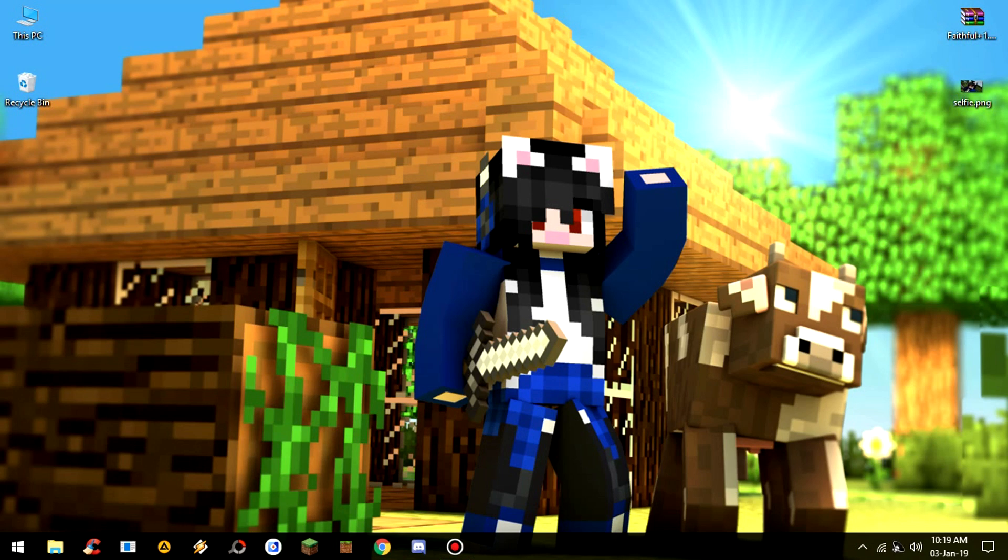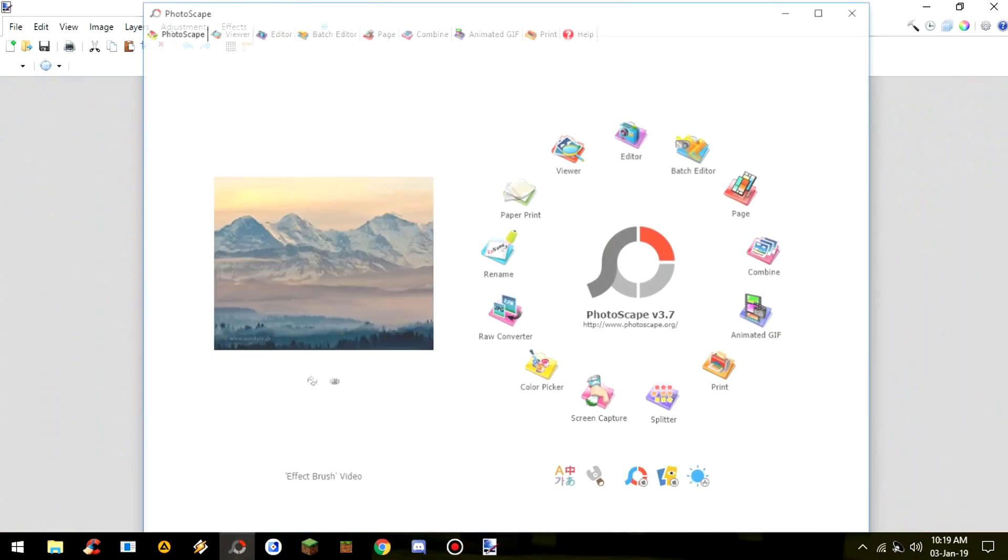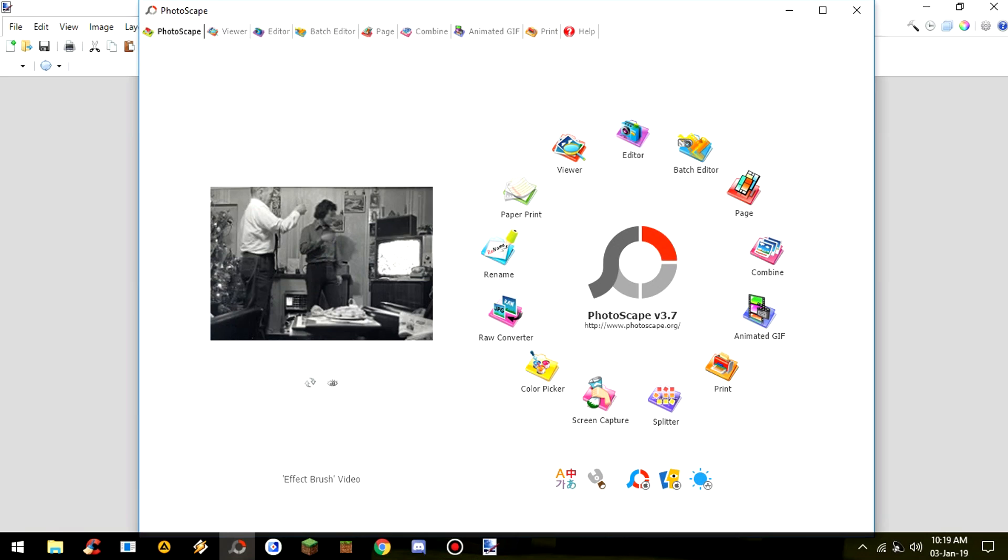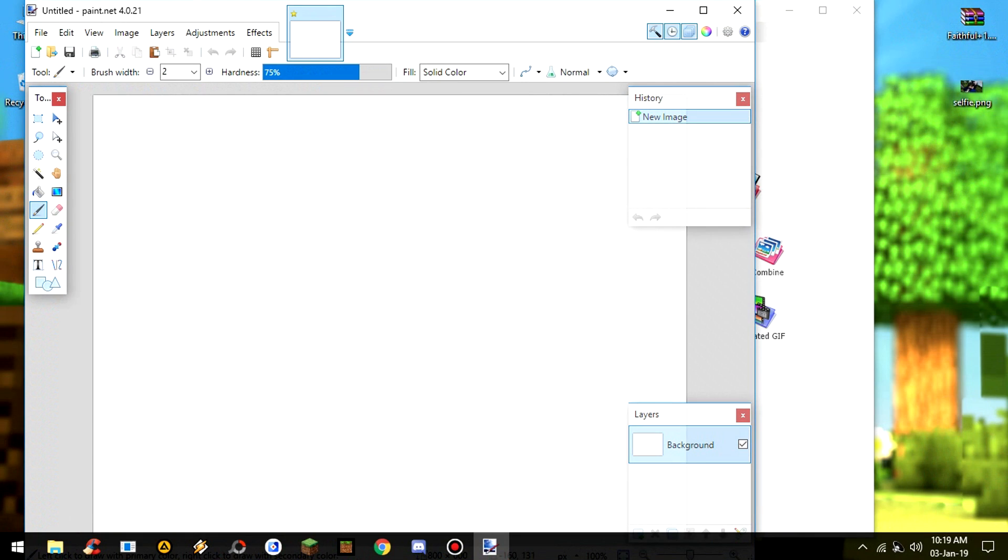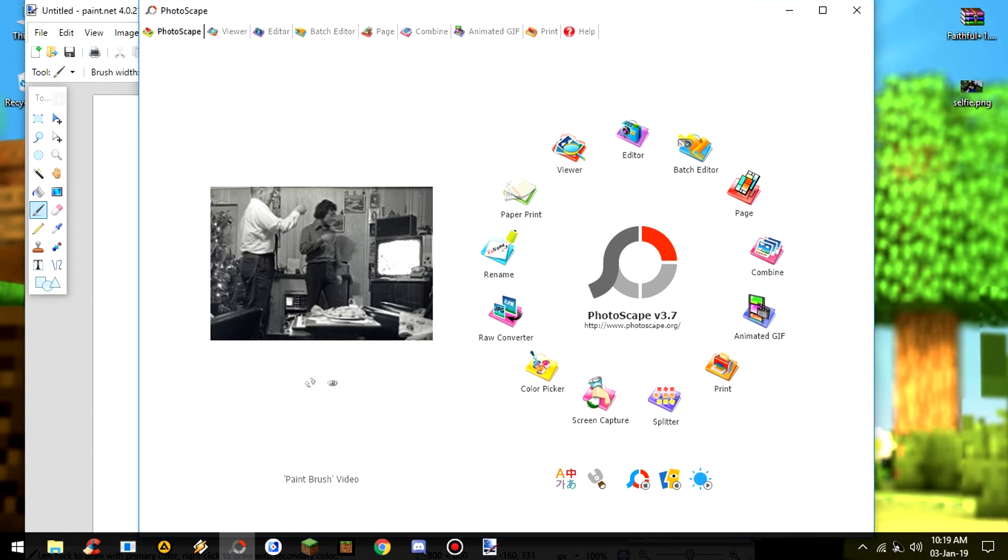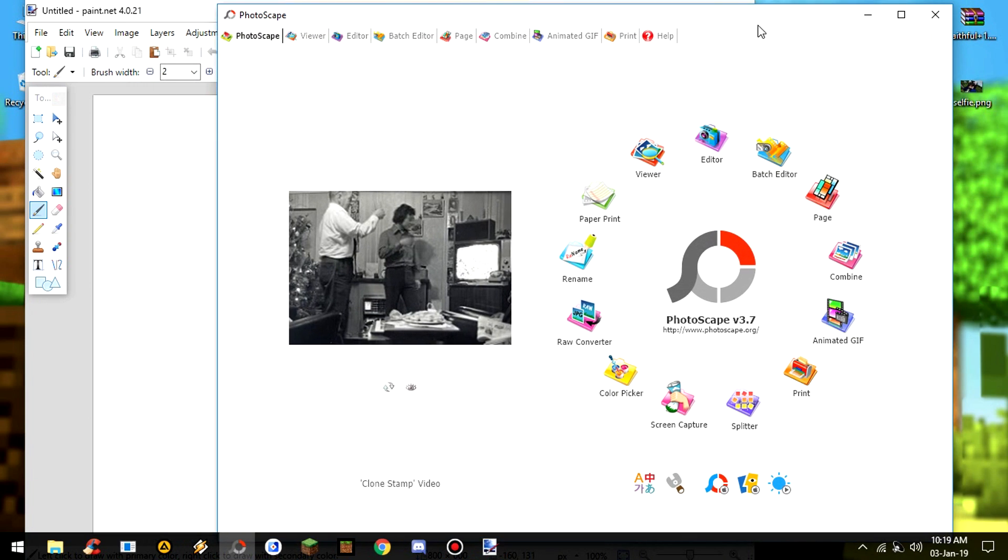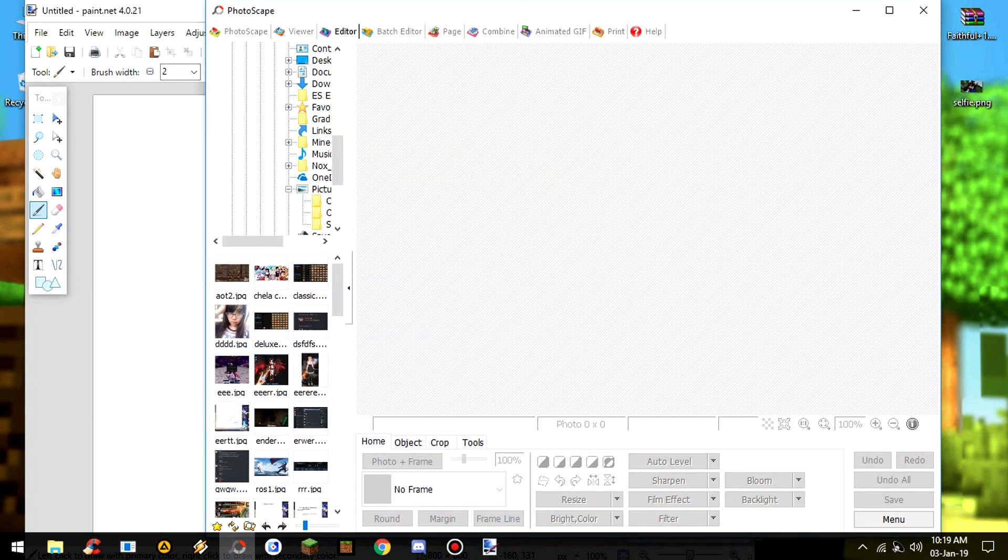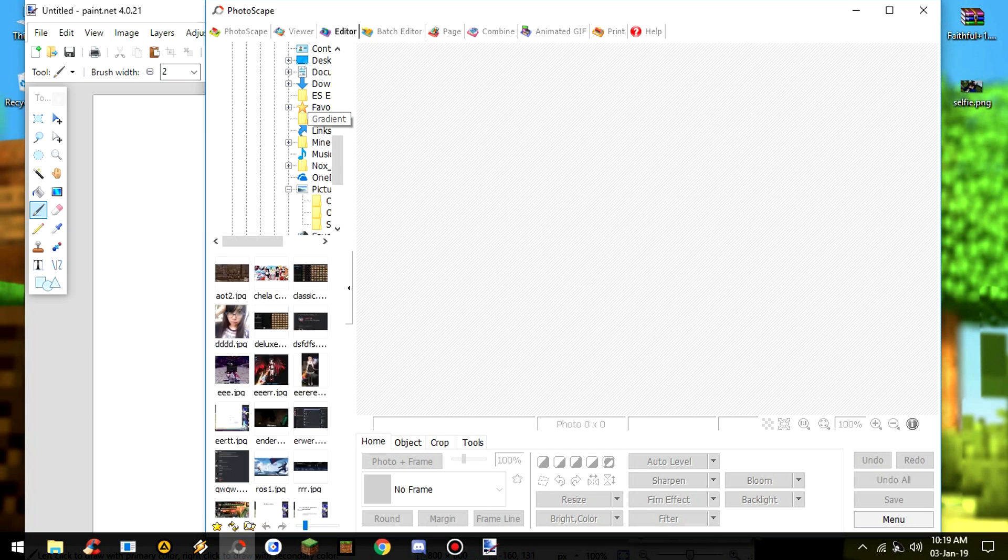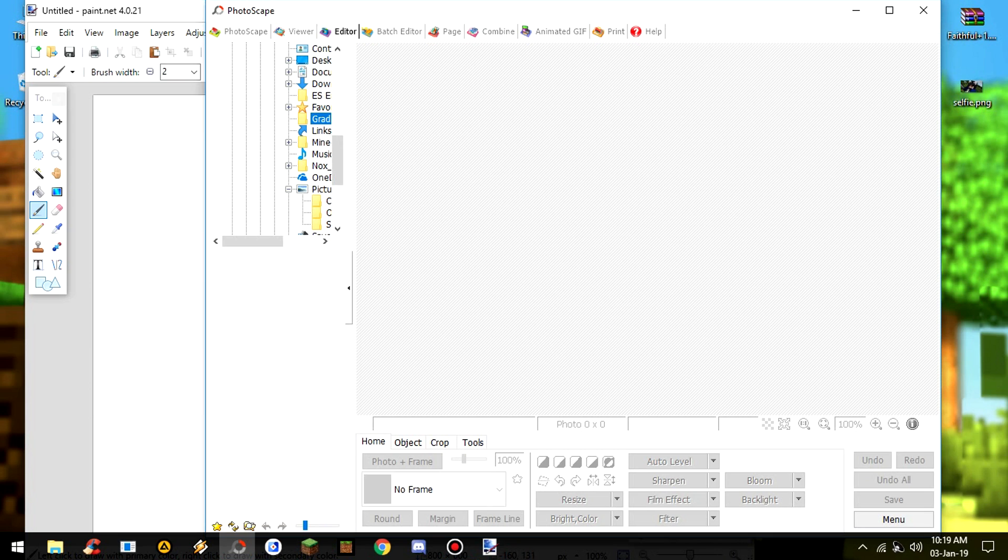So first you open this - open Photoscape first and Paint.NET. Okay, so we wait first. Okay, Paint.NET is in the back. Paint.NET and also Photoscape.